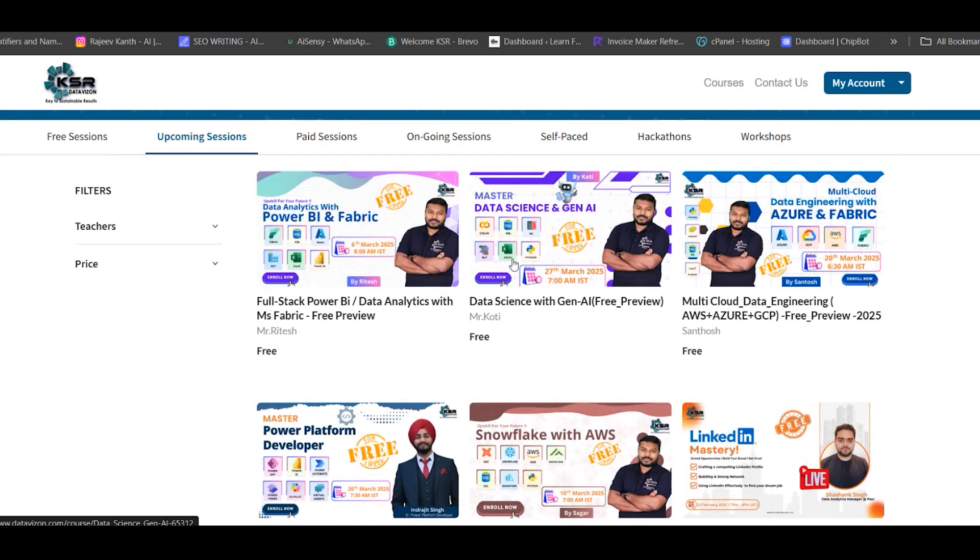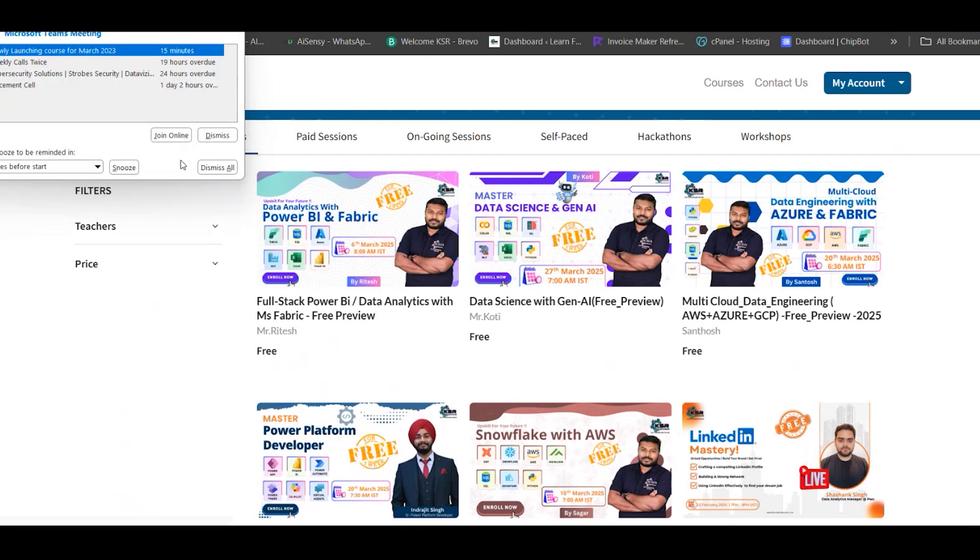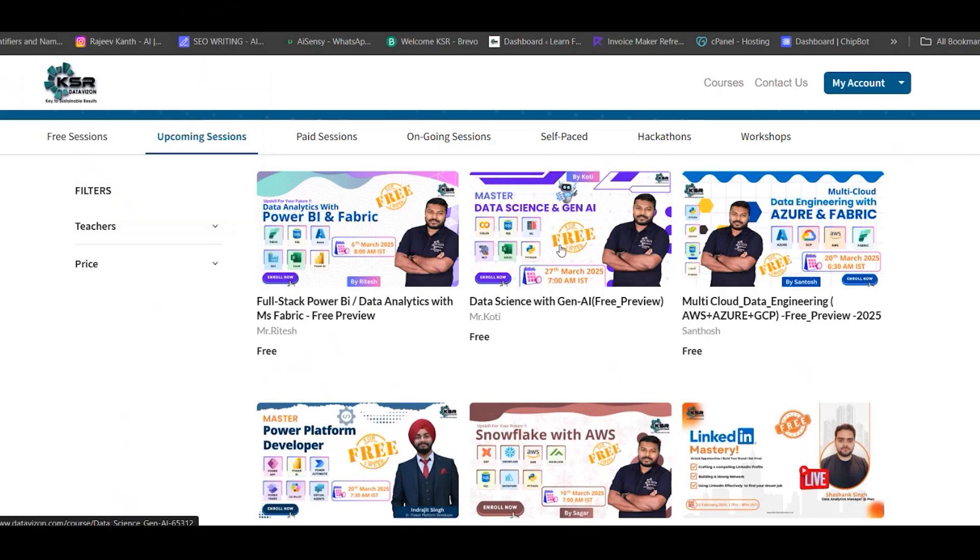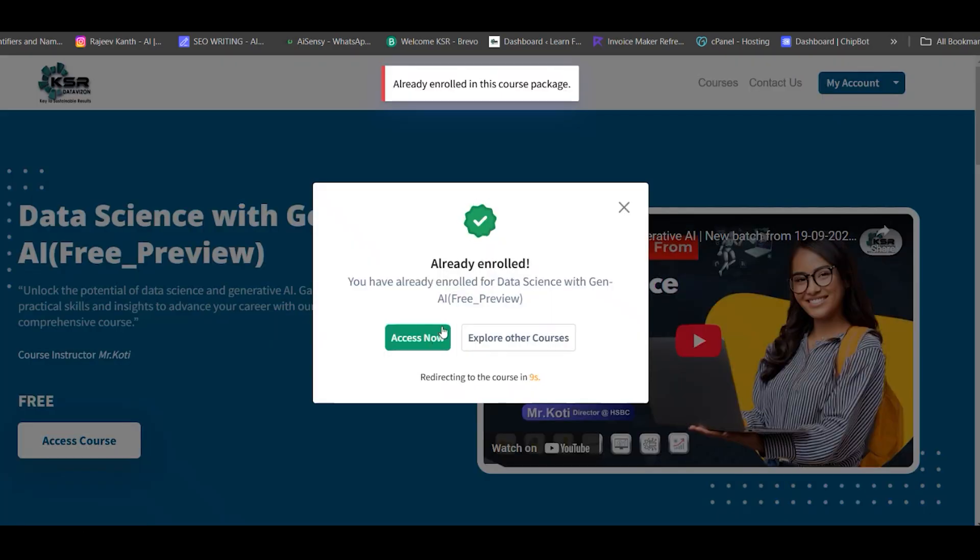On 27th March, we're starting Generative AI with Data Science, covering SQL, Python, Machine Learning, Deep Learning, NLP, CV, and Colab. It's six months total, suitable for both freshers and experienced. Generative AI is very demanding in the market. For freshers in B.Tech third or final year, we're planning 100% internships during this course. Click buy now to enroll and you'll get access.